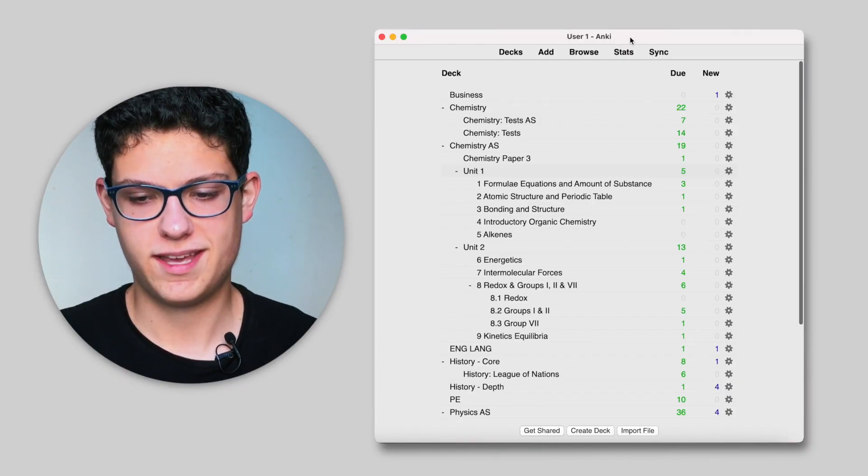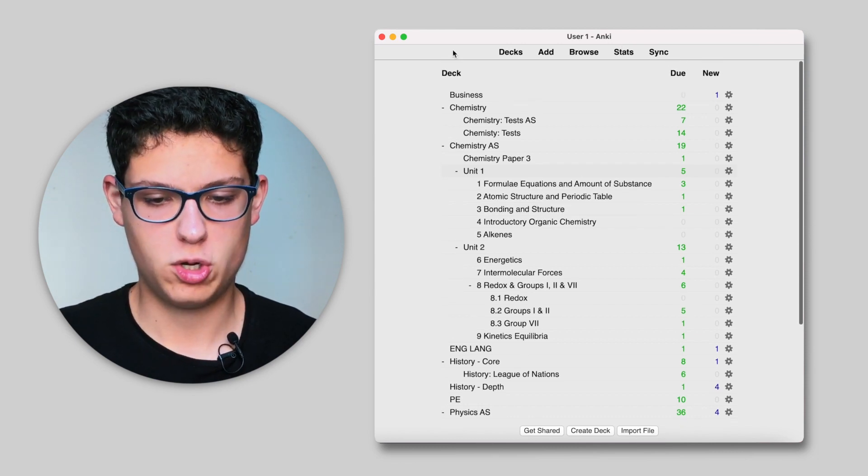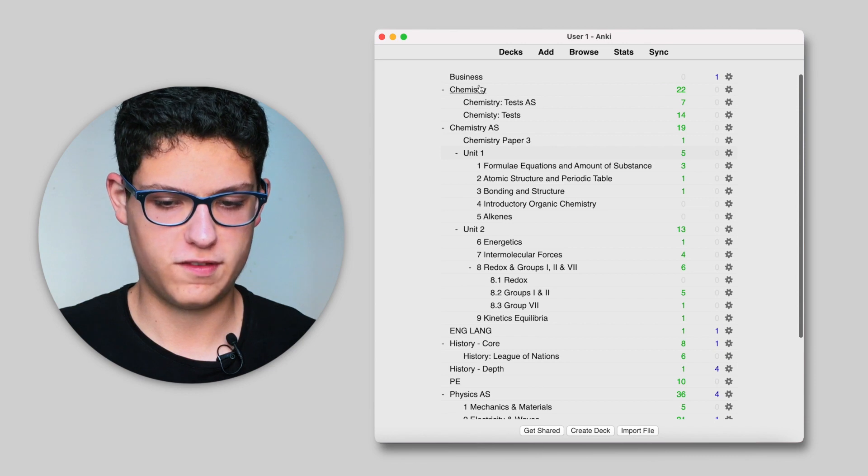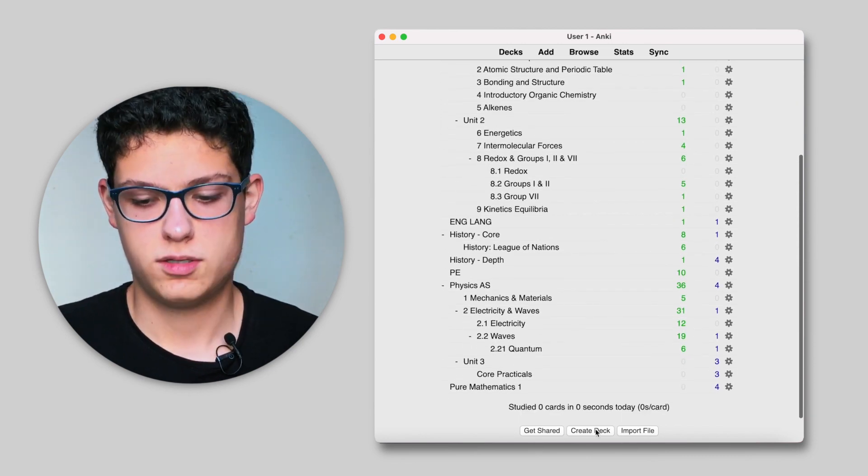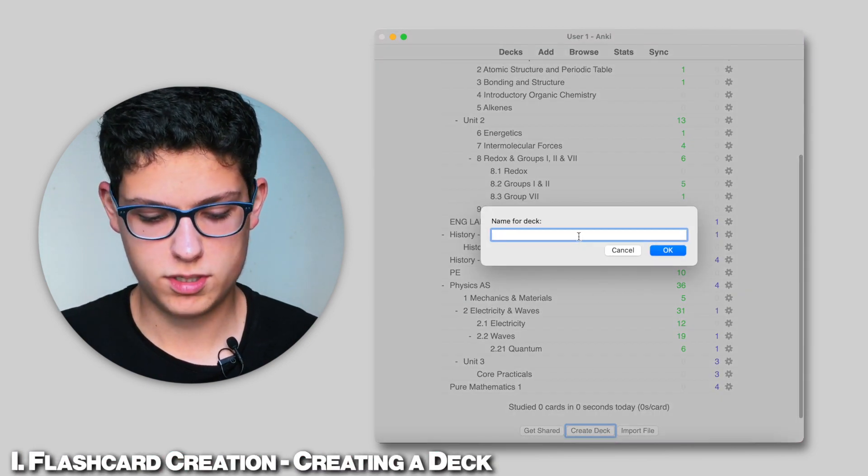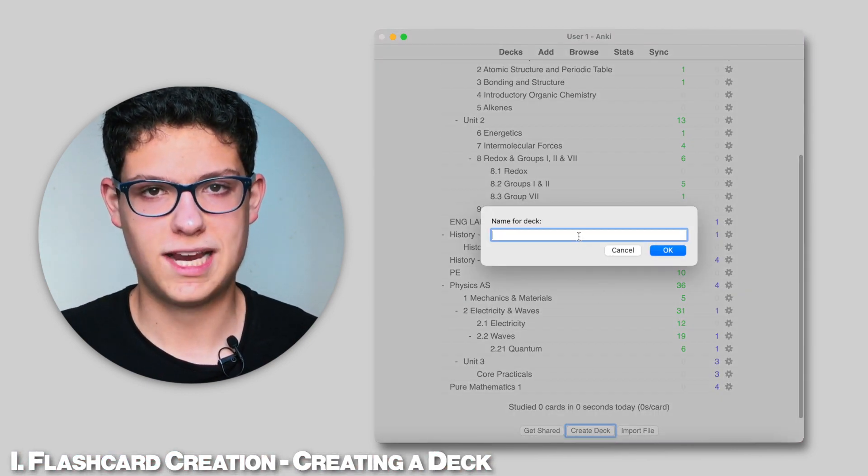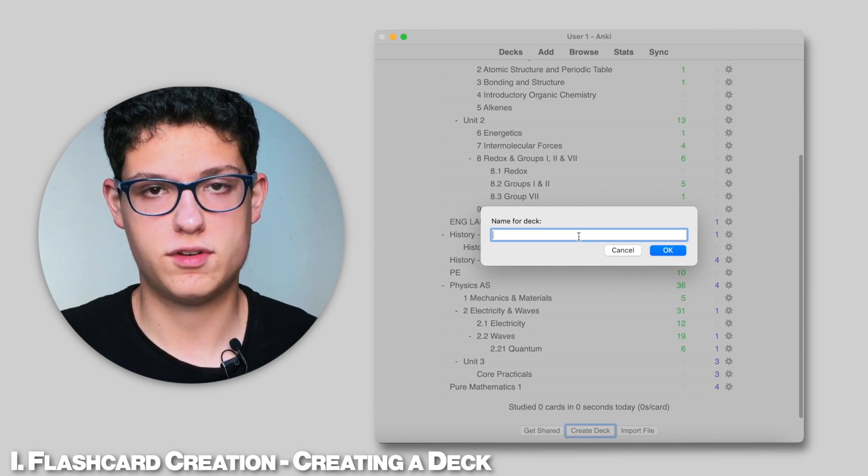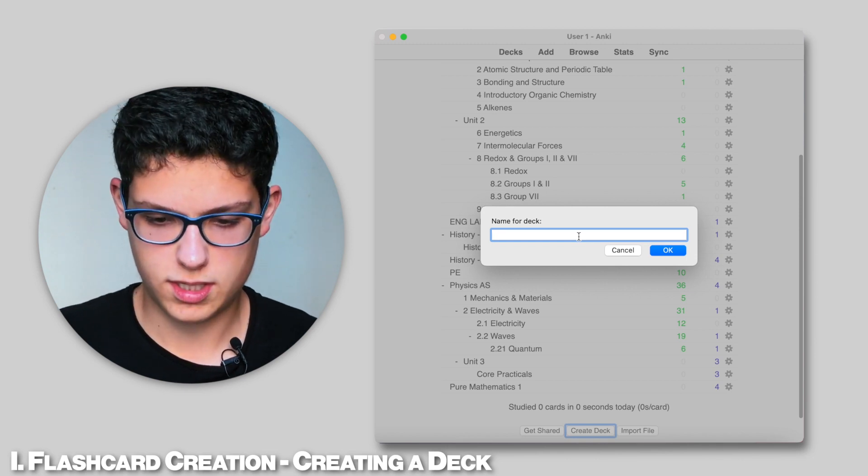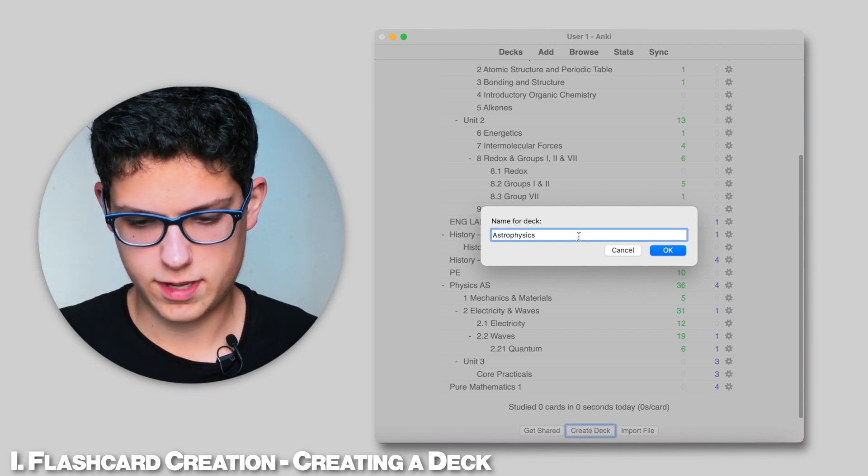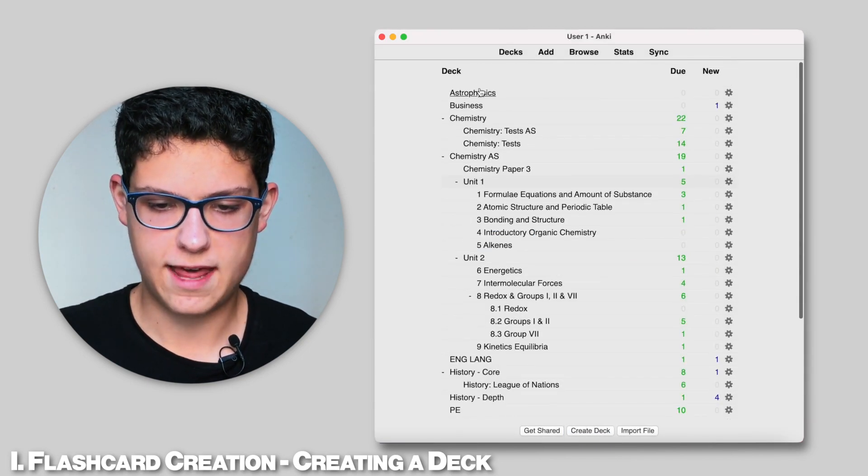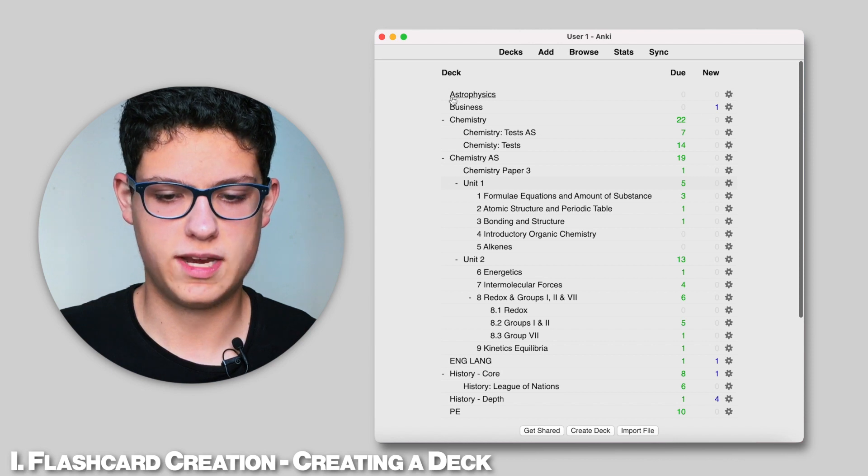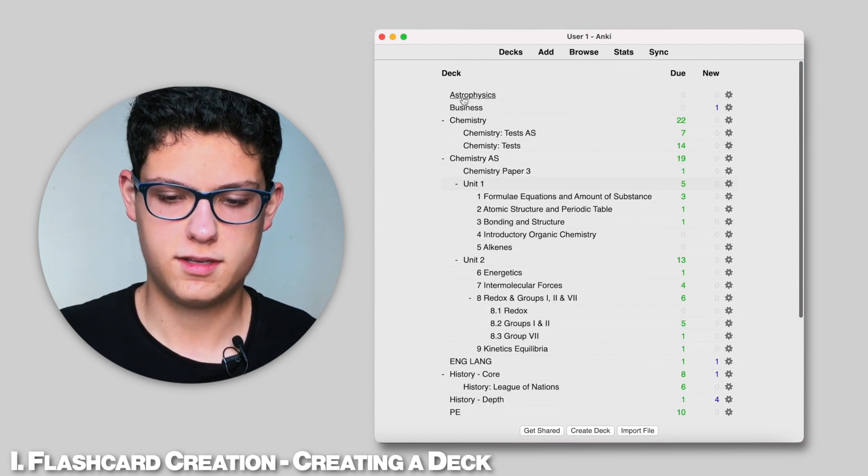So here I am inside my Anki flashcards app. As you can see I have lots and lots of decks of the different subjects I've been taking in the past two years. Let's start by creating a deck so you can see how it works. Basically this is for classifying the different flashcards that we're going to be entering. You're going to have different subjects and you can have different subtopics. So let's go and name this astrophysics. Okay, so we have done this. It will be added in here because it starts with an A.